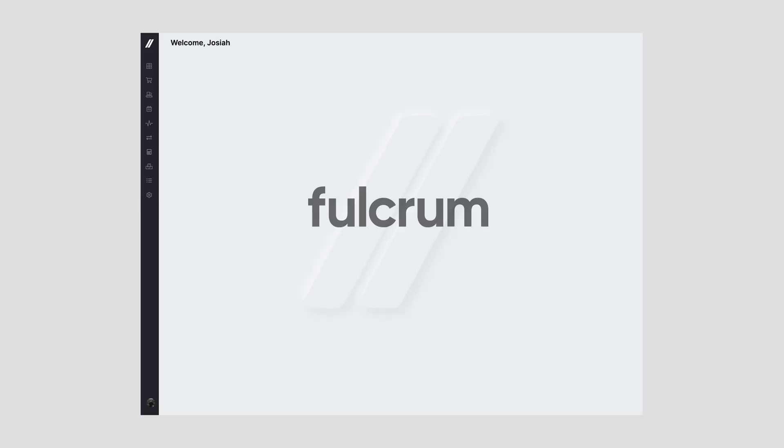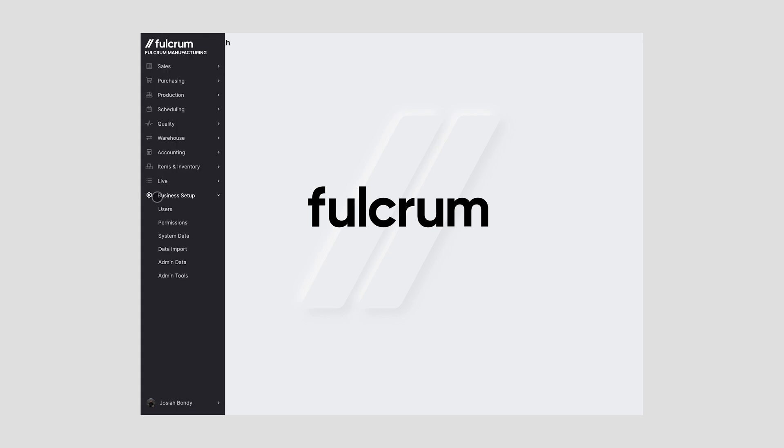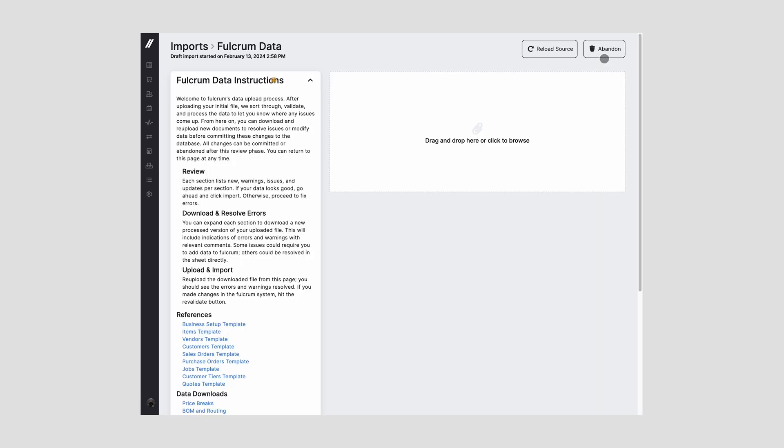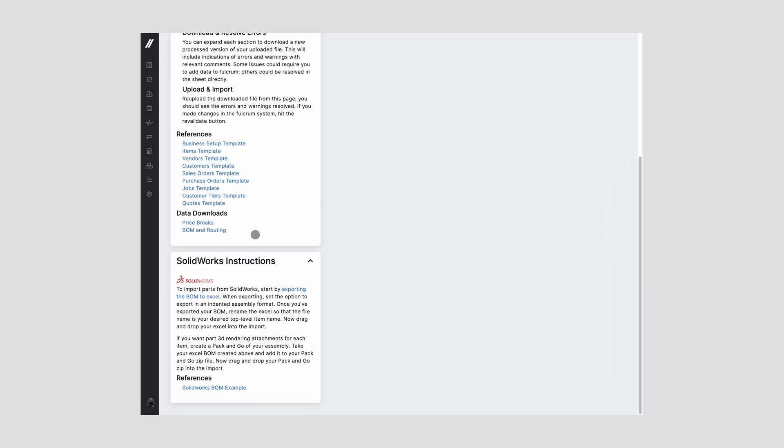The next update that we've released is the ability for you to download, make edits to, and then bulk update your price break and BOM and routing information directly in the platform. To access these data downloads, you go to business setup, data import, new import, and then you can download the files under data downloads here, price breaks, and BOM and routing.